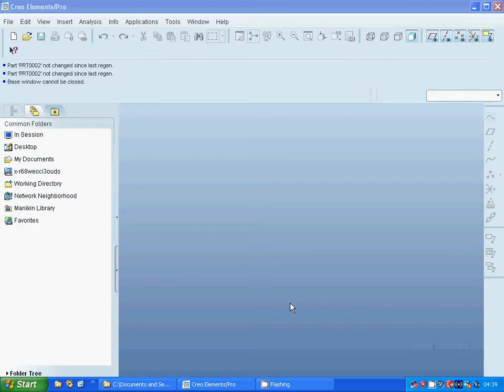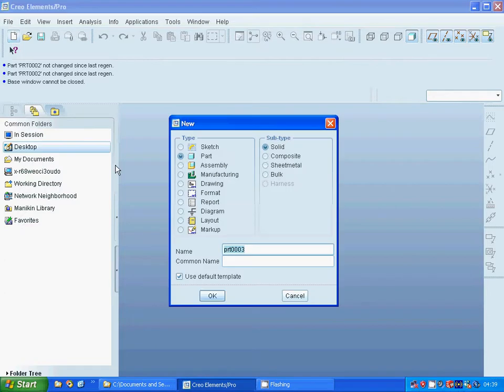Hello everyone. In this tutorial I am going through the mirror. For this, I start in Pro Engineer and use a new part.